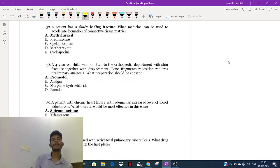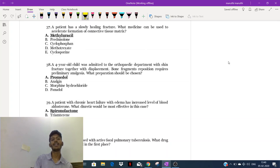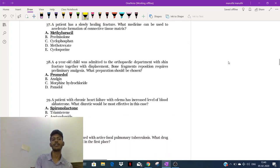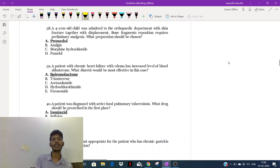A patient has a slowly healing fracture. What medication can be used to accelerate the formation of connective tissue? Methyl uracil helps in the connective tissue formation — this is a direct fact to remember.